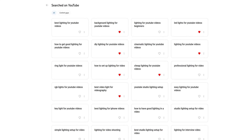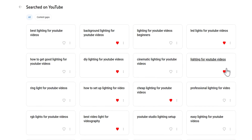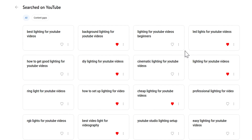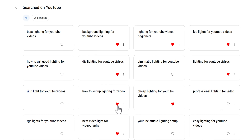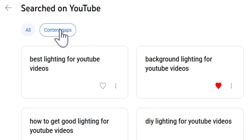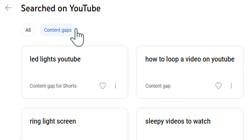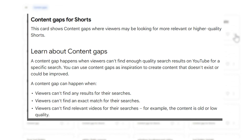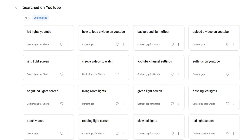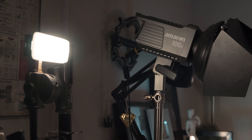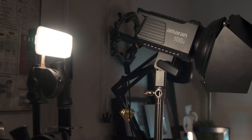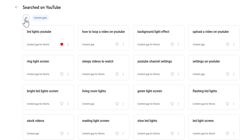I see a lot of different things that people are searching for, and I can save them by clicking the heart icon here. I've actually saved some ideas already. I can also take a look at some content gaps. I see some gaps for LED lights on YouTube, which is an easy YouTube Short I can make, and since I have many LED lights like these, I'll save this and make it later.